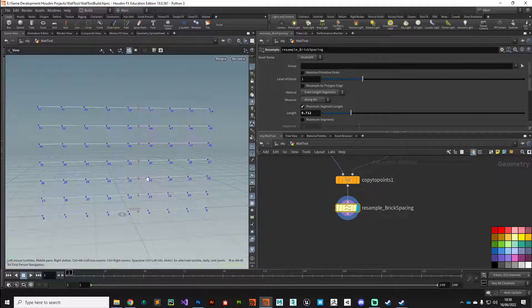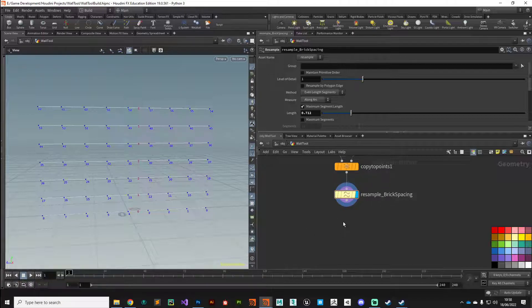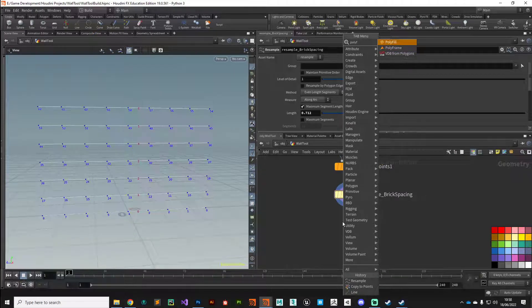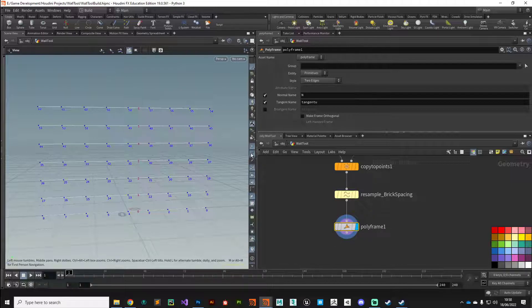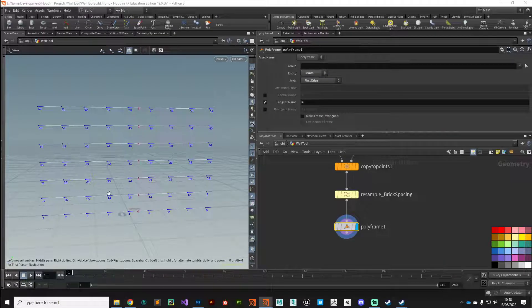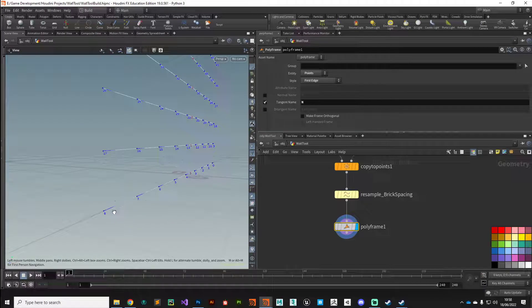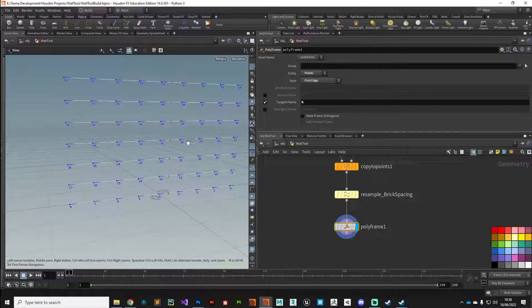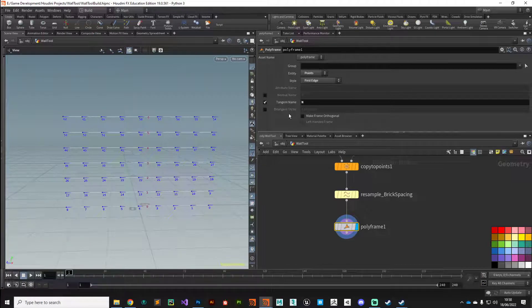Before we do that, there's one piece of information we need — the normals. We need to give these points a direction. We can do that with a normal attribute using a poly frame node. Make sure normal tails are turned on so you can see the effect. We don't want to generate a standard normal — we want to generate the normal based on the tangent, so put N in there. Now all our points follow the tangent of the curve. This means if the incoming geometry is curved, our bricks will remain in line with the wall.